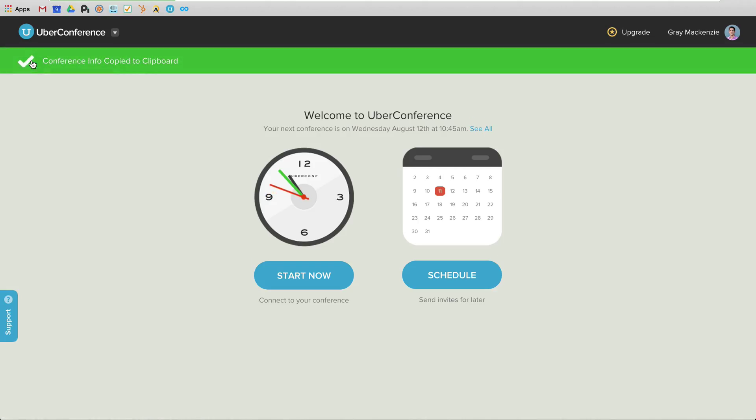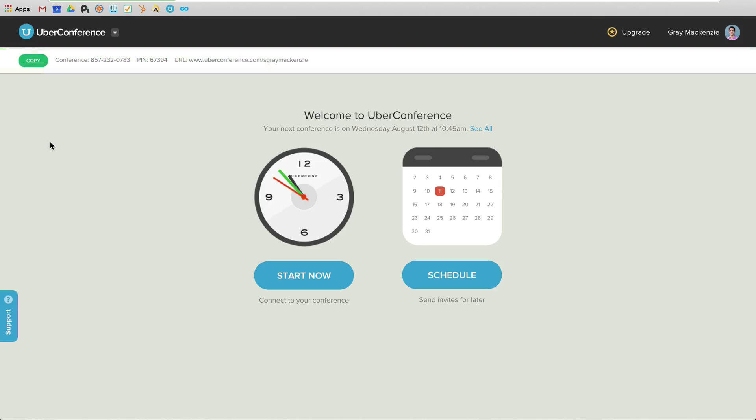Now I can copy the information for folks to go ahead and I can chat that over to people or send it via email, but we're good to go there. So now that call is scheduled and ready to go.